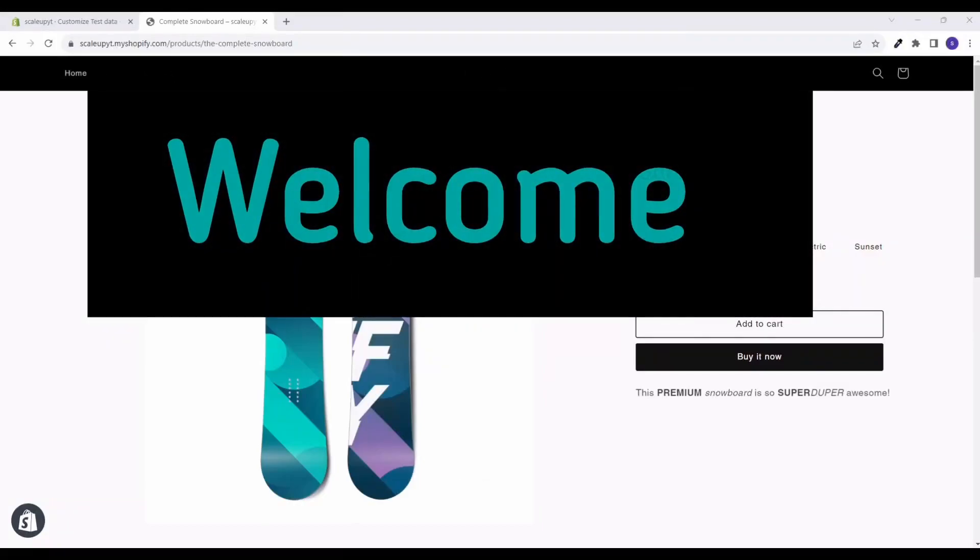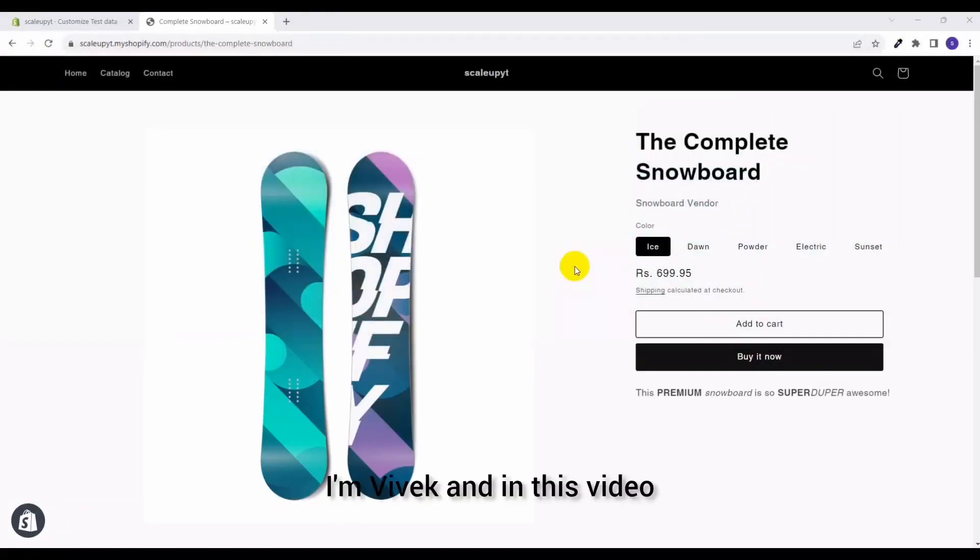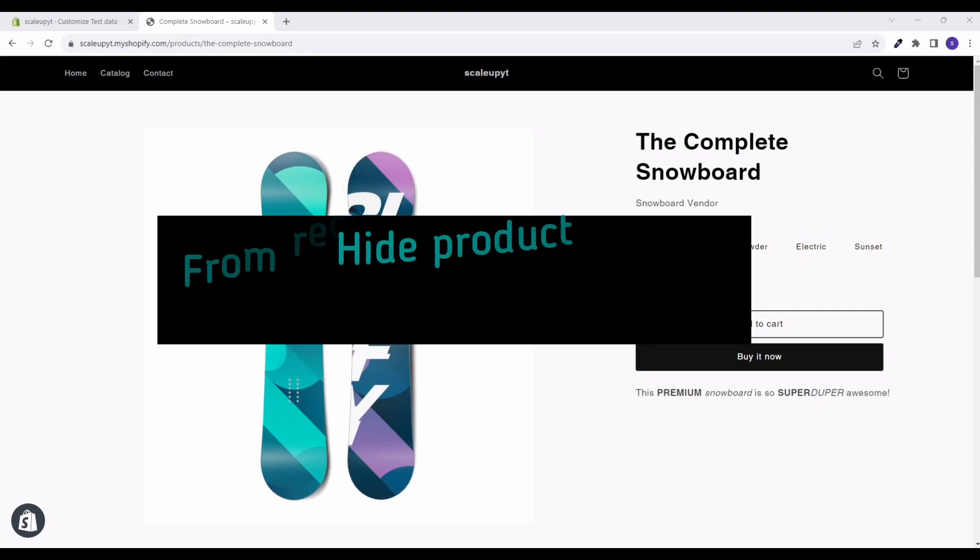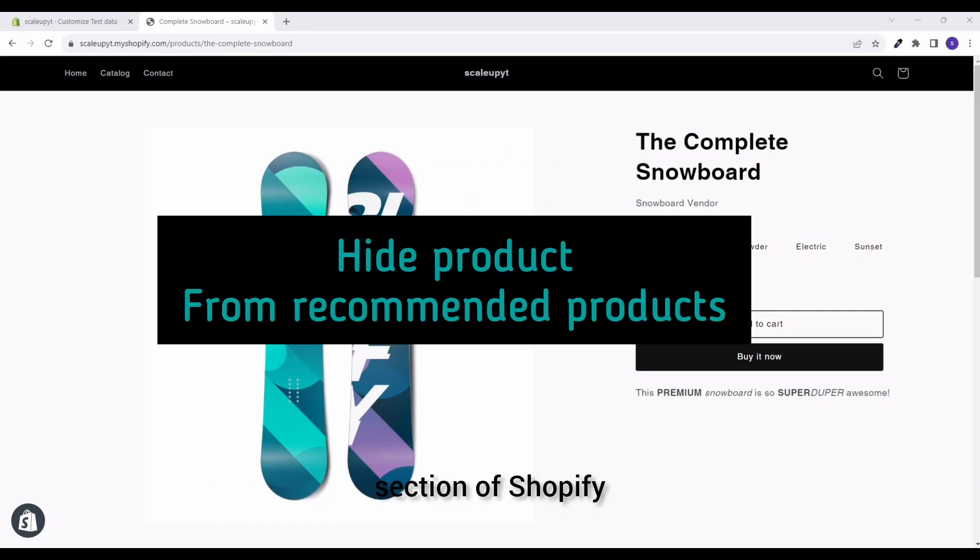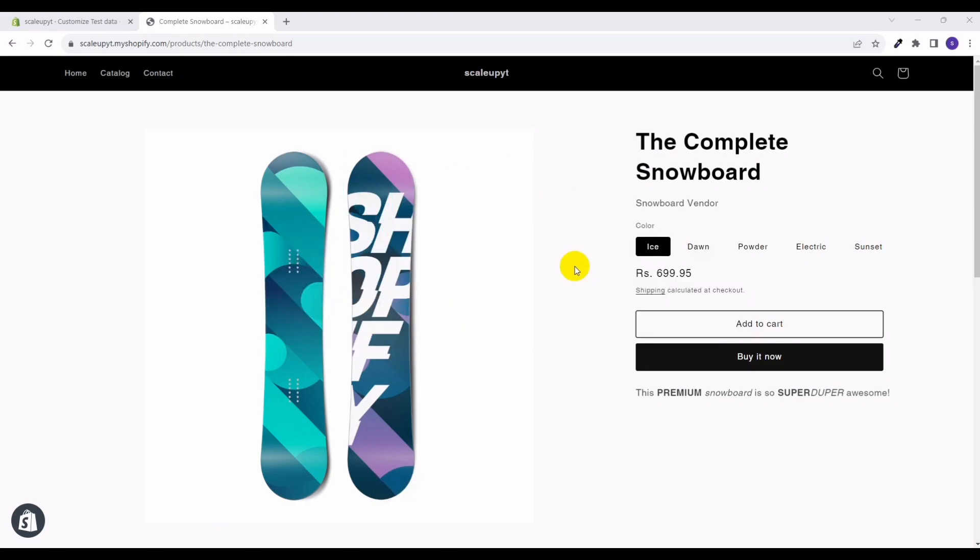Hello everyone, welcome to our new video. I am Vivek and in this video I am going to show you how to hide a product from the recommended product section of Shopify. So let's get started.